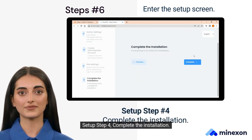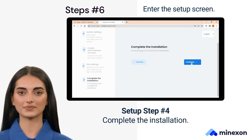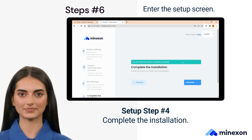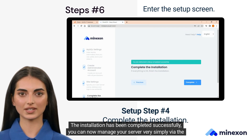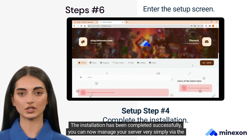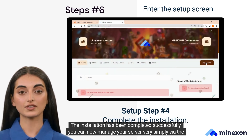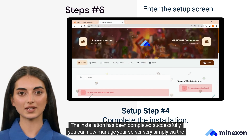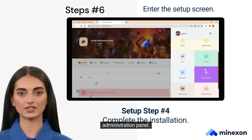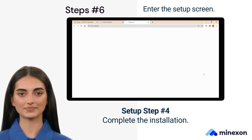Setup Step 4. Complete the installation. The installation has been completed successfully. You can now manage your server very simply via the administration panel.